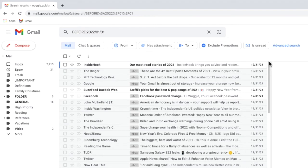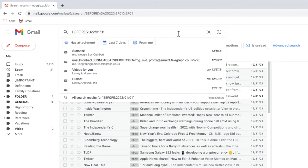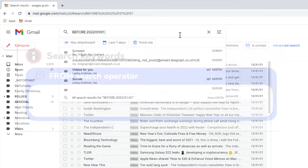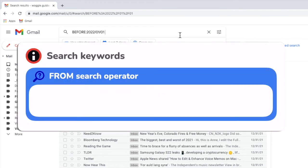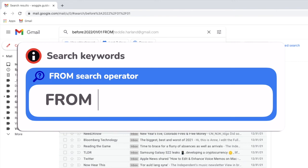To do that, I'll click back into the Gmail search bar and you've guessed it, we're going to add another search keyword. This time I'm going to type the keyword from, followed by a colon and then the word me.